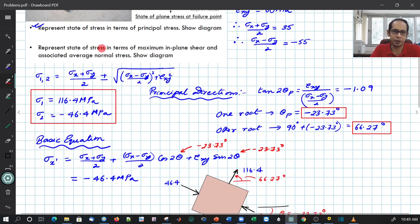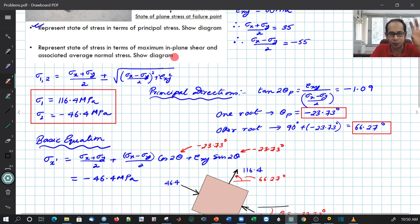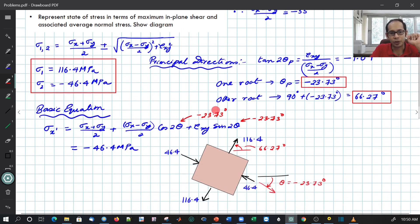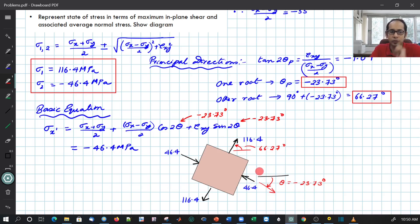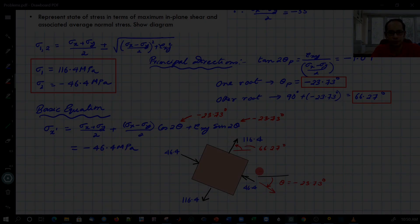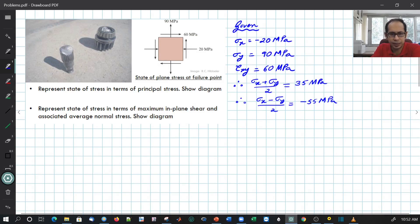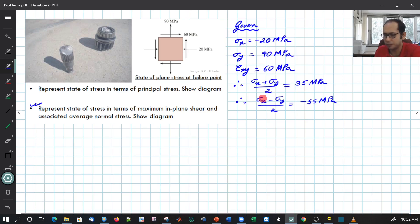For the second part, we rotate the element to where the maximum in-plane shear occurs. The plane of maximum in-plane shear is 45 degrees away from the principal axis. So we expect the angle to be −23.73° + 45°, giving a slightly positive anti-clockwise rotation. I have retained the given parameters and the intermediate values calculated in the first part. Let us write the expression for the maximum in-plane shear.